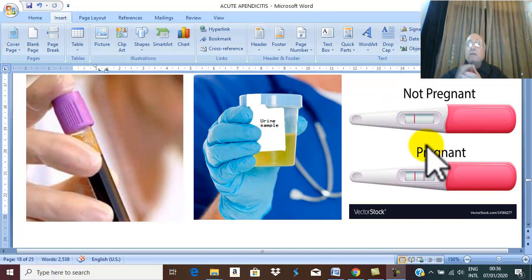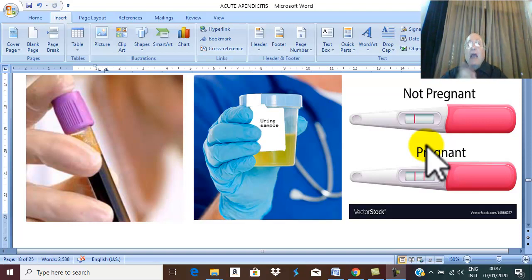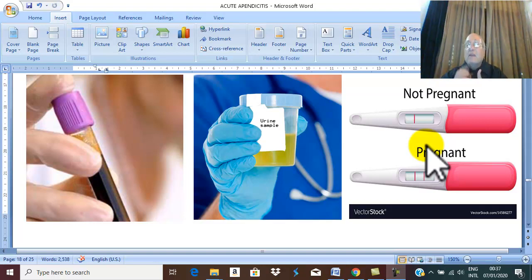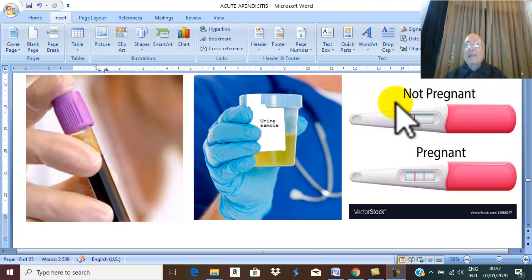If the patient is a young female who has missed one period or whose current period is delayed, and she is complaining of pain in the right iliac fossa, a ruptured ectopic pregnancy is a very important differential diagnosis with acute appendicitis. Therefore, if there is delayed menstruation in a female patient with pain in the right iliac fossa, we may do a pregnancy test.